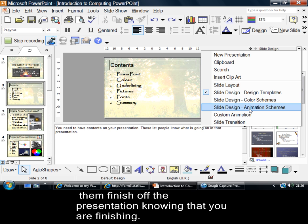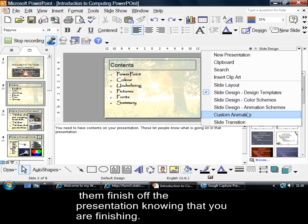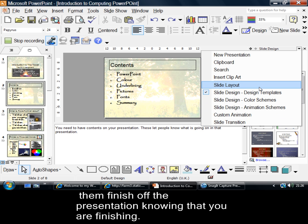Slide Design, Slide Color Schemes, Animation Schemes, Custom Animation, and Transition. Those are the various things that you need to think about in your presentation.